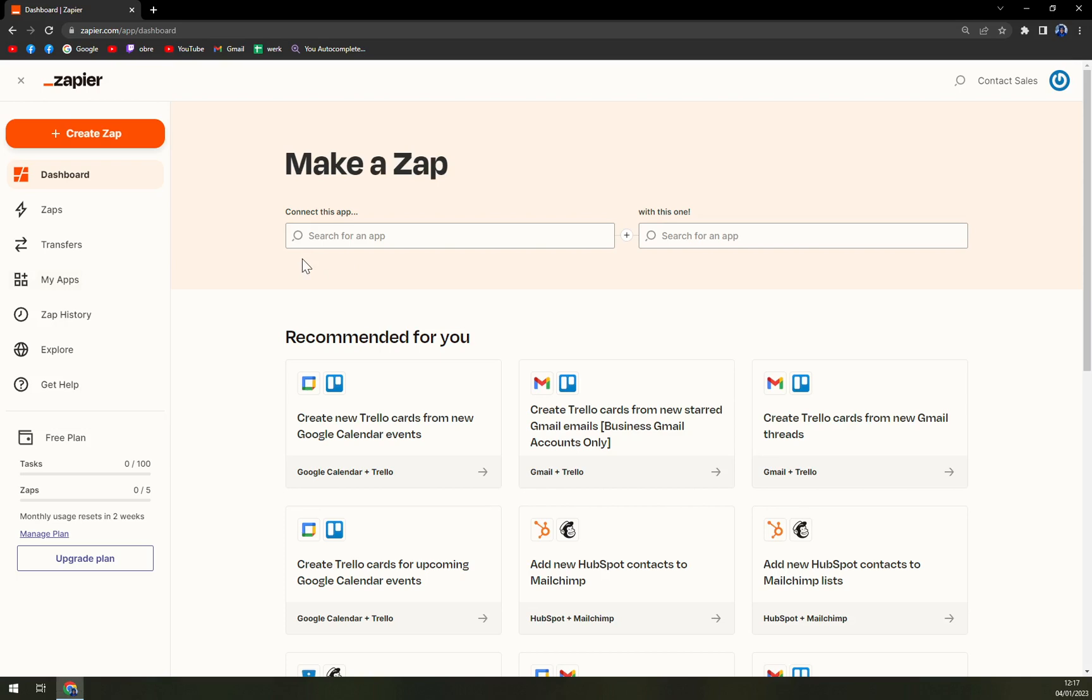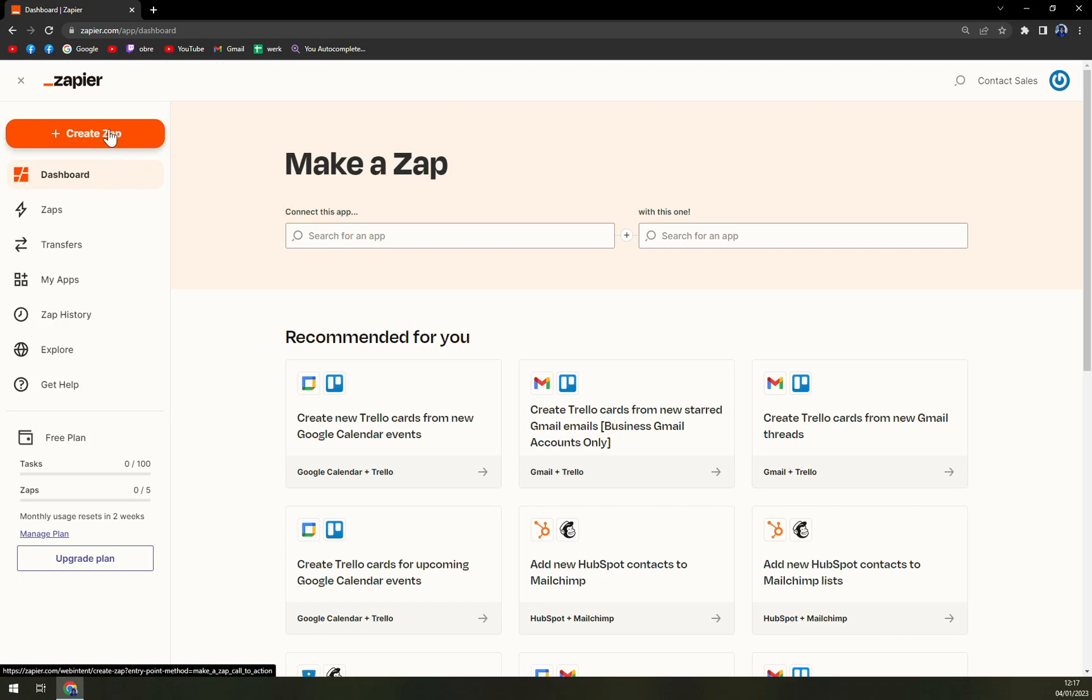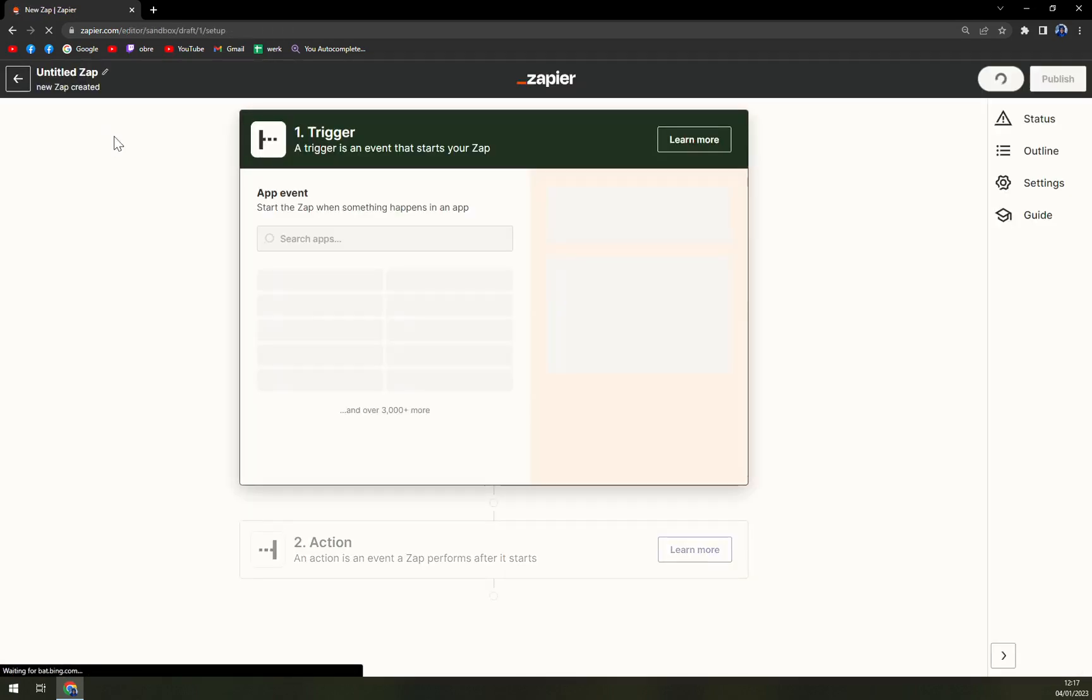So I strongly recommend you create an account there or login into your account if you already have one. So once we are here, we want to click on top left corner of the screen where the create zap option is.